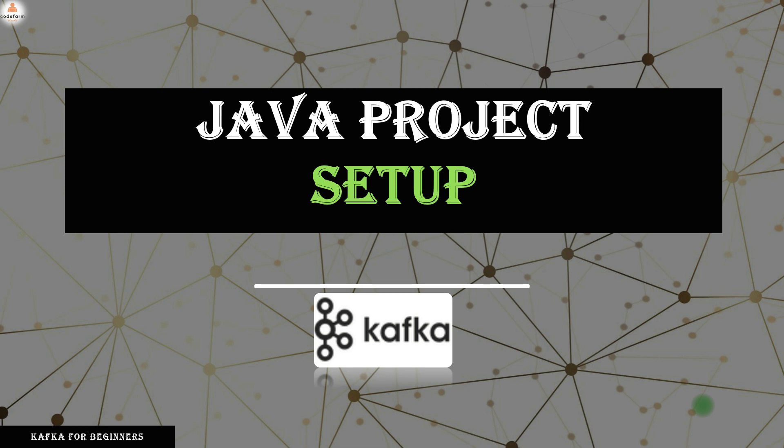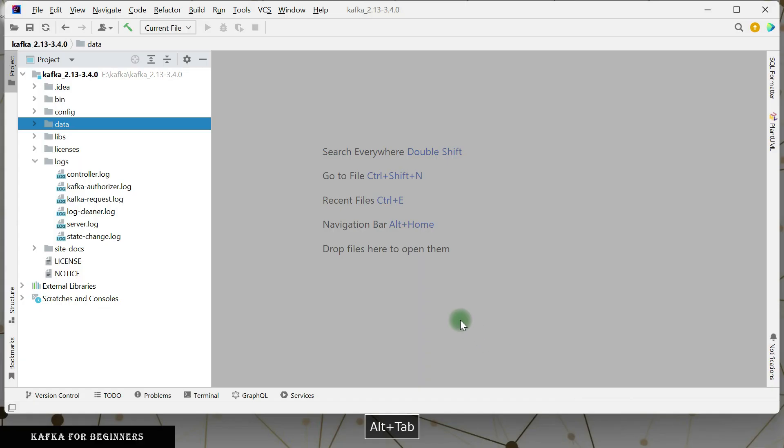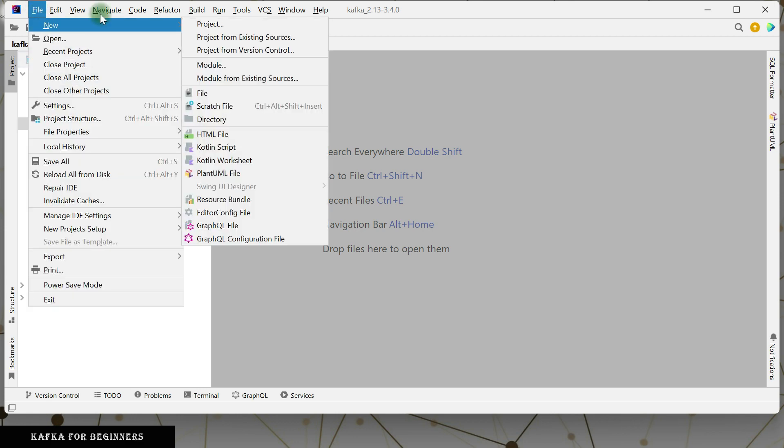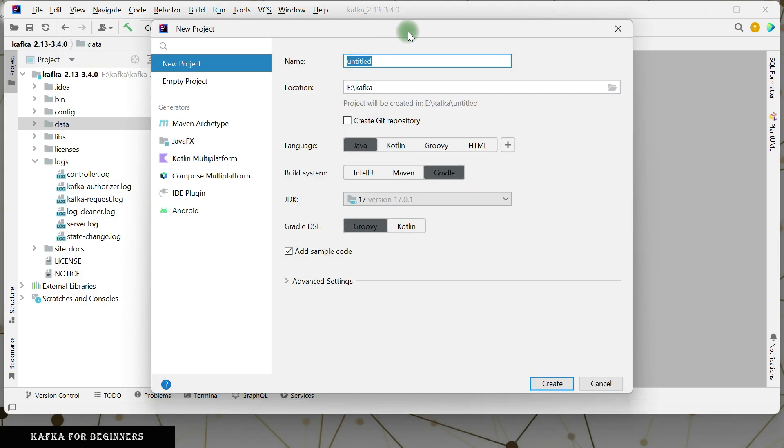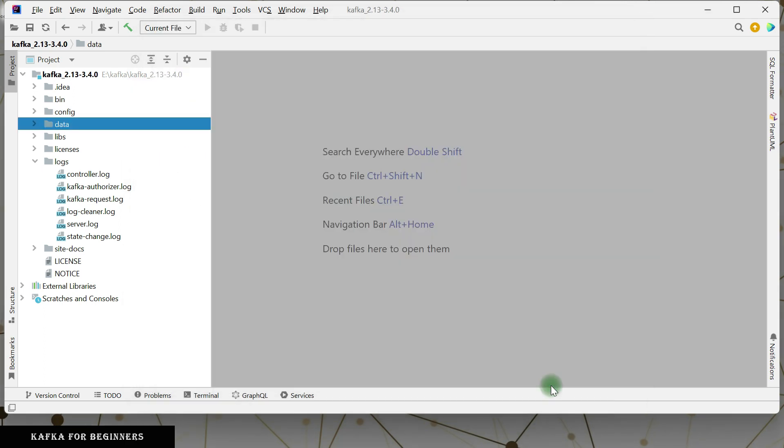This is going to be the bare minimum configuration, bare minimum classes to interact with the Kafka cluster. So let's create the Gradle project here - Kafka Chapter 1. Location is going to be the same. I want a Gradle project here, version 17 is fine for me, so just create a project.